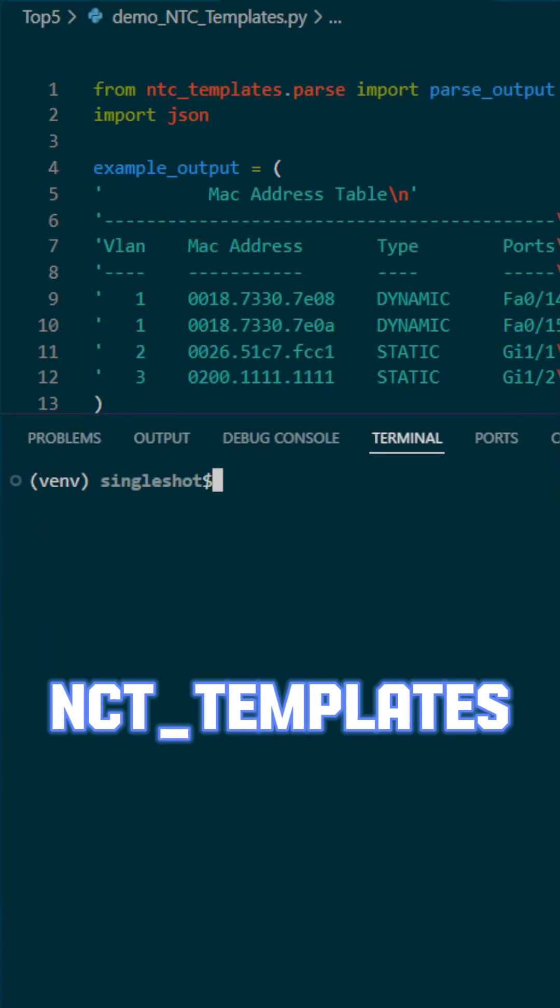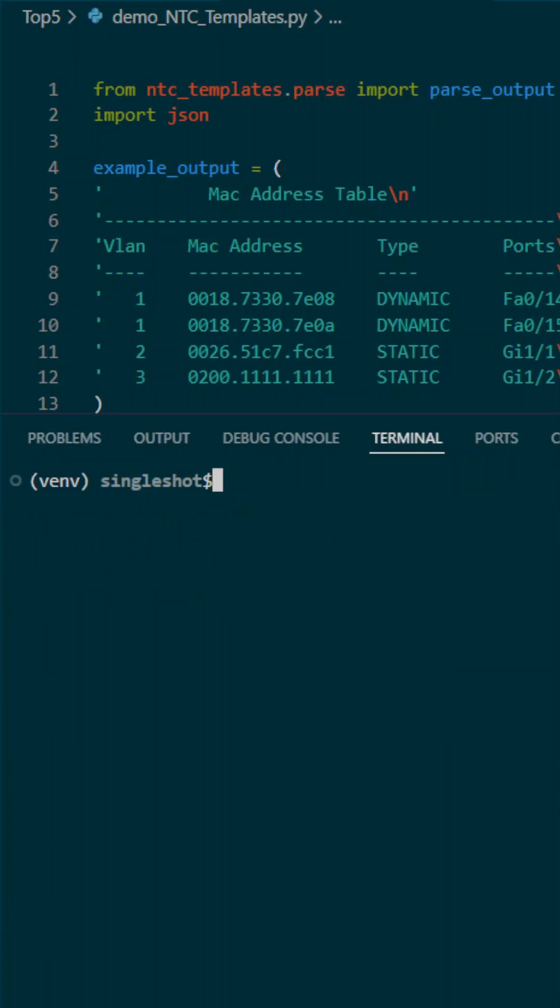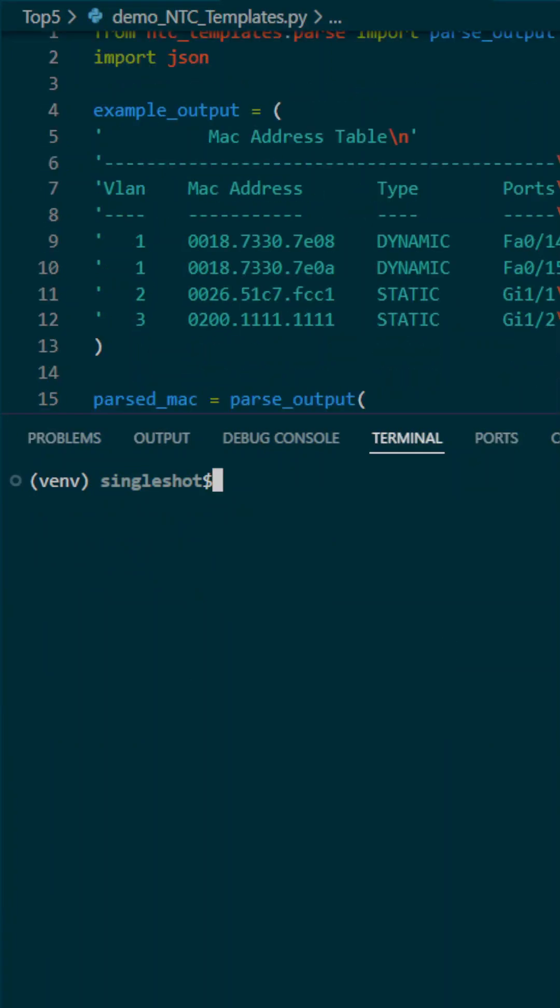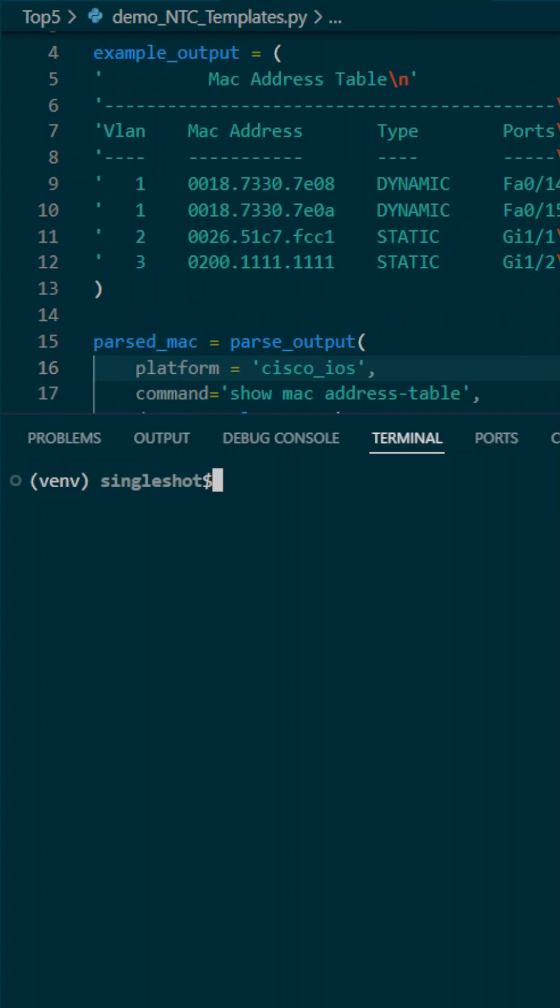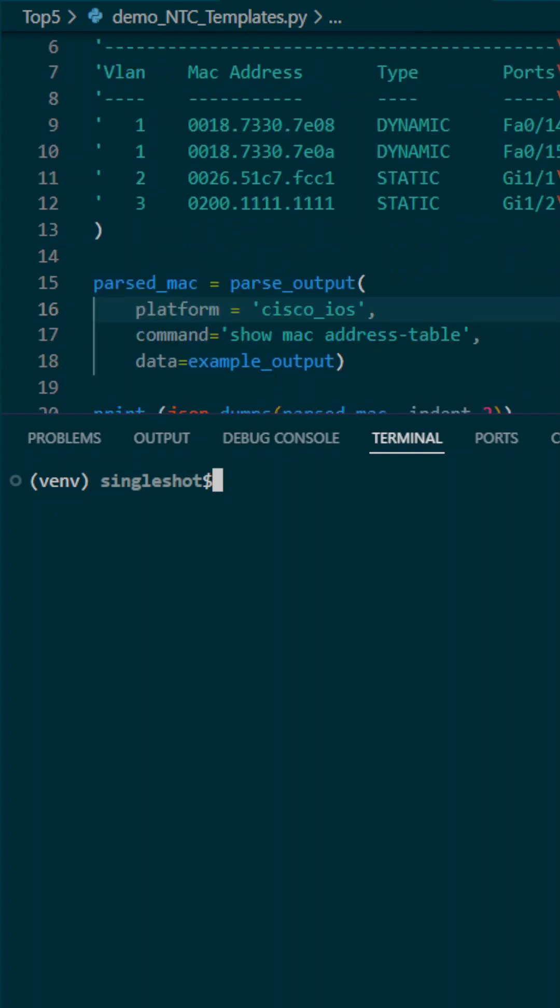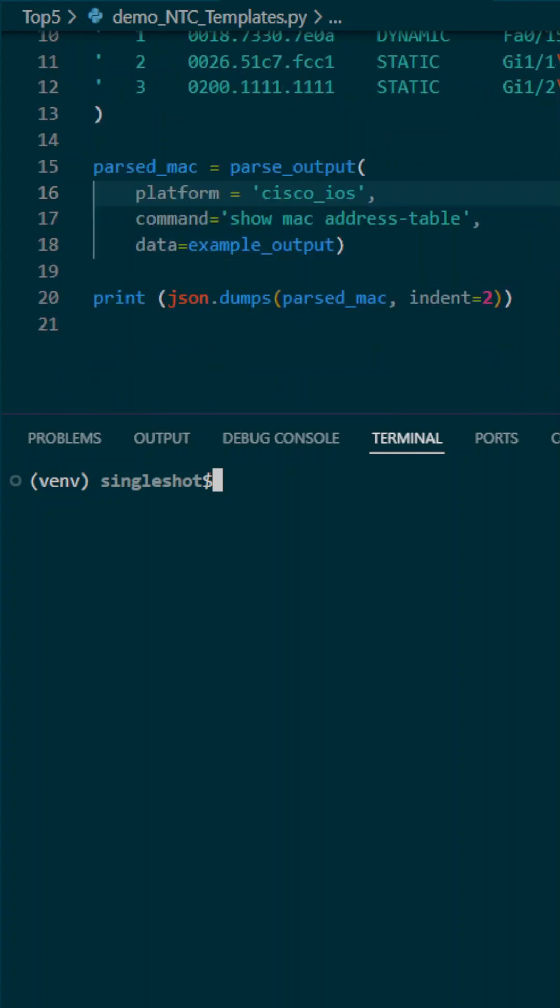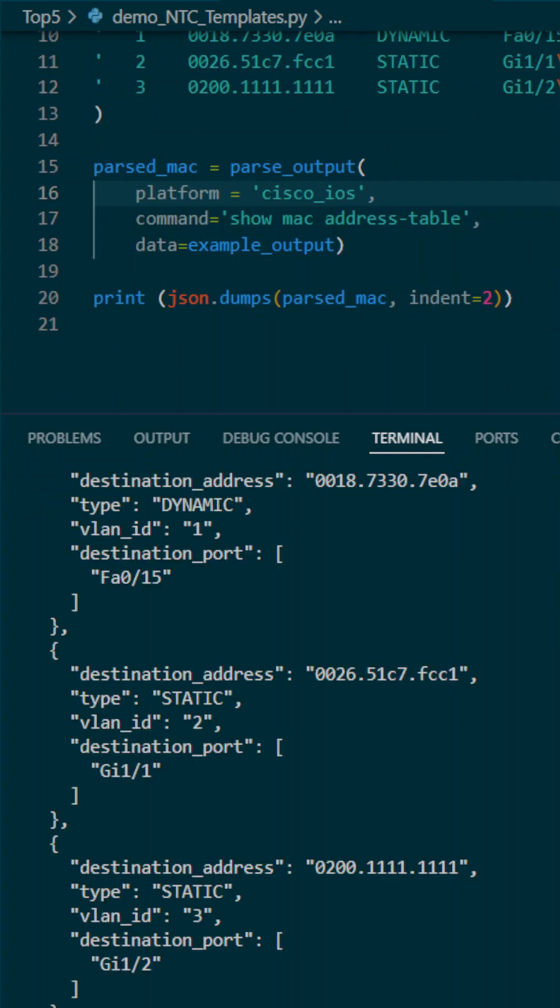NCT templates or network to code templates are great for converting human readable CLI output from say a Cisco iOS into machine readable JSON format. It's a phenomenal tool when you're learning programming.